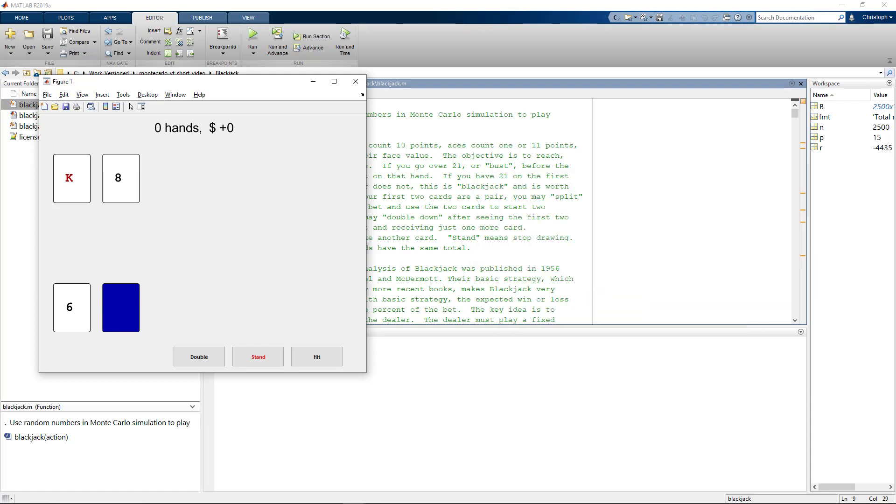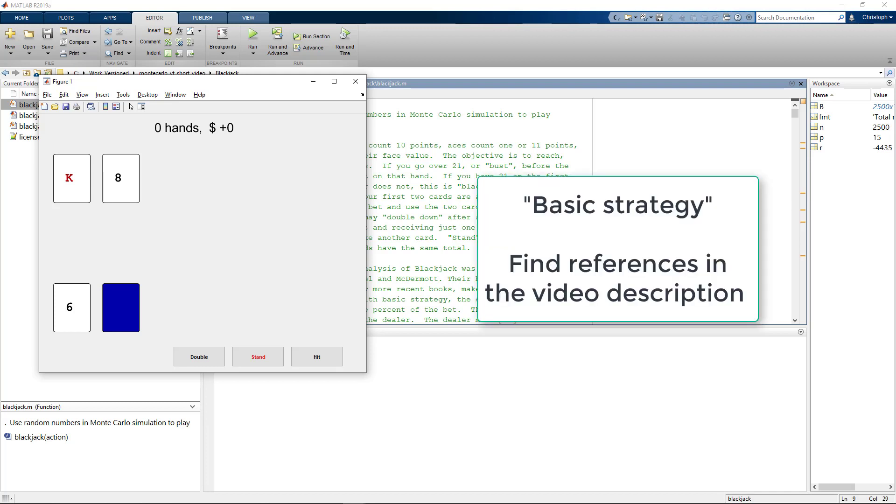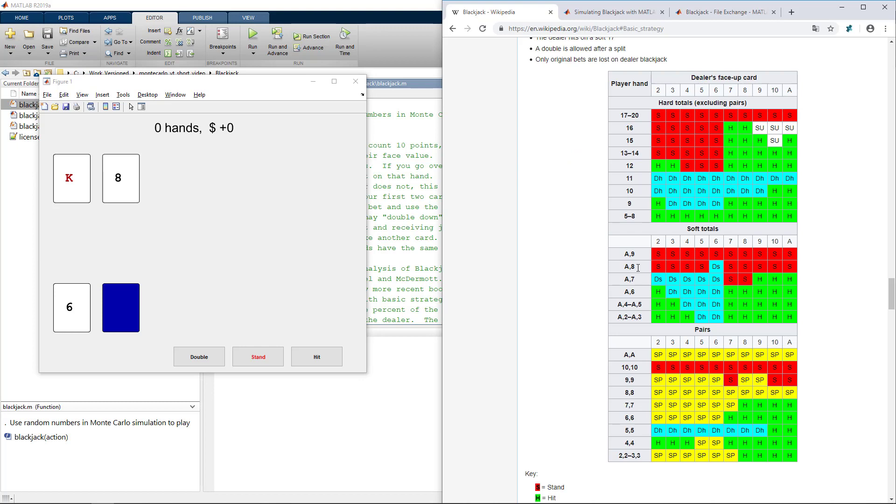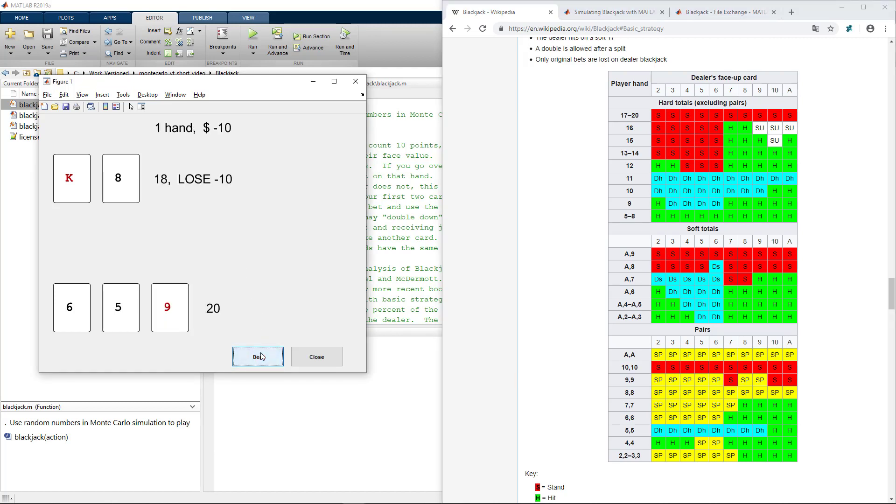But what strategy should we follow? One approach is called basic strategy and I will link the related publications in the video description. Basic strategy for example recommends to always stand on 17, always split aces, never split tens. So let's open Wikipedia next to our cards to get the full picture of basic strategy. I get 18 here which is more than 17 so I certainly should stand. Oh nonetheless I lose because the dealer gets 20.